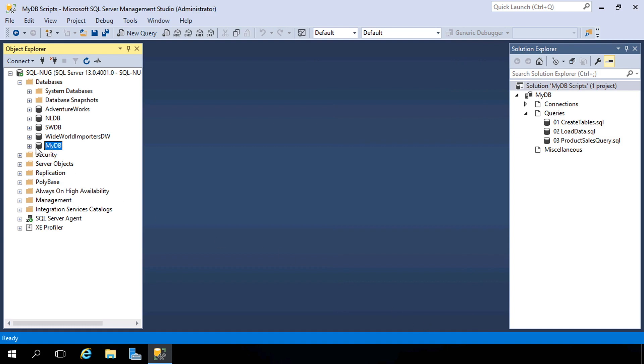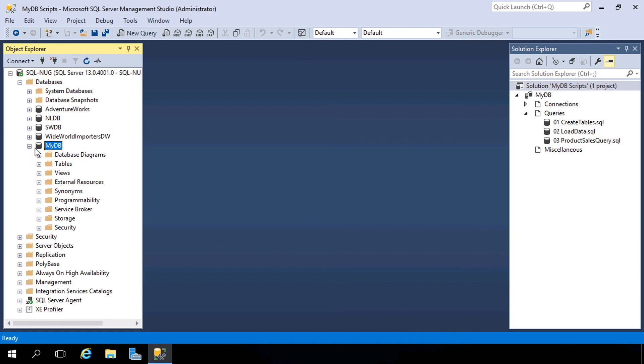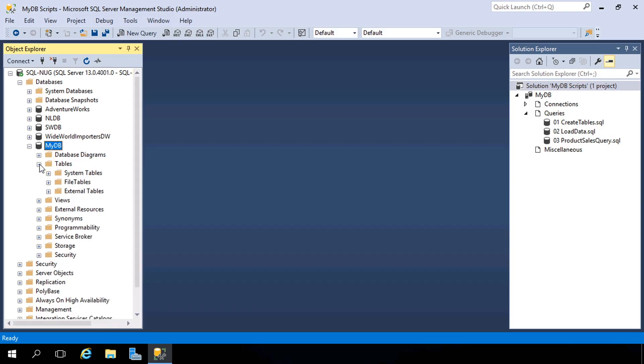We now have a fresh, empty database ready to go. Now, our next step is to create some database objects. Specifically here, we need some tables so we can put some data inside of this database. You can see currently there are no tables inside of here, and there are a couple of ways to do this.